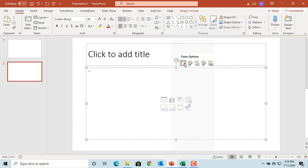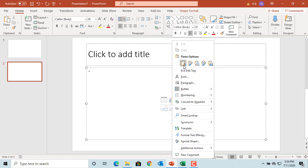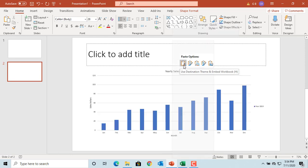The first option is 'Use Destination Theme and Embed Workbook.' This applies PowerPoint theme formatting to the chart and embeds the entire workbook into PowerPoint. The data lives in PowerPoint.